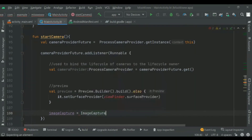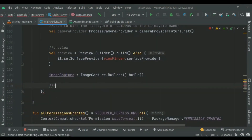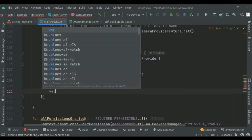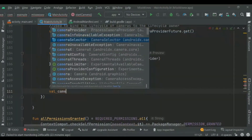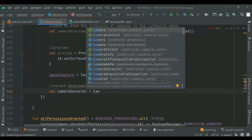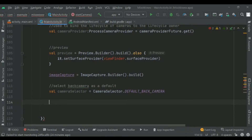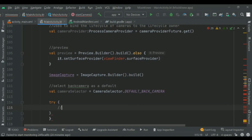Then we will add the image capture dot builder method to build the image capture use case. We will select back camera as our default camera. Then we need to bind the use cases to the camera, so we put this inside the try block.